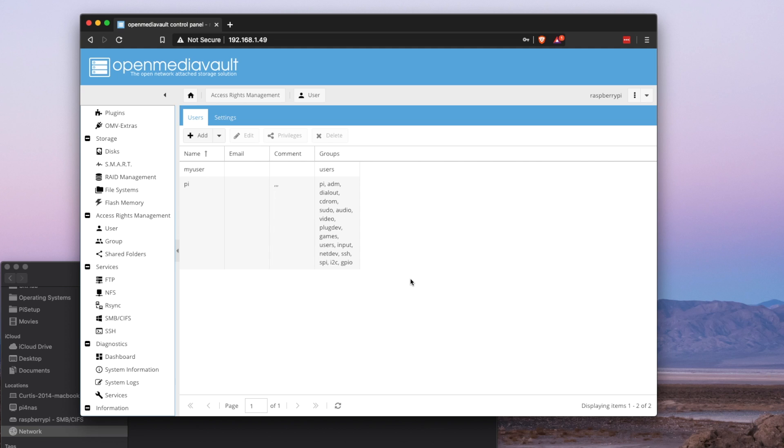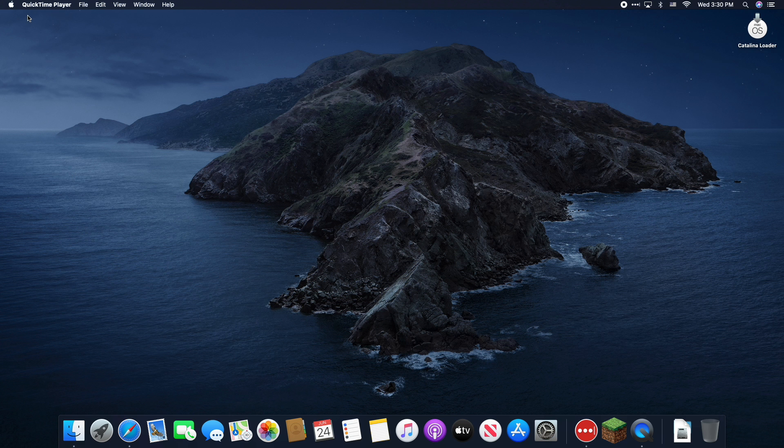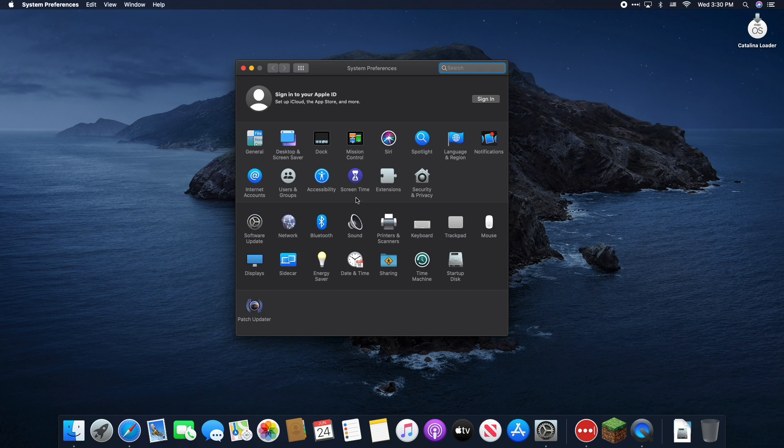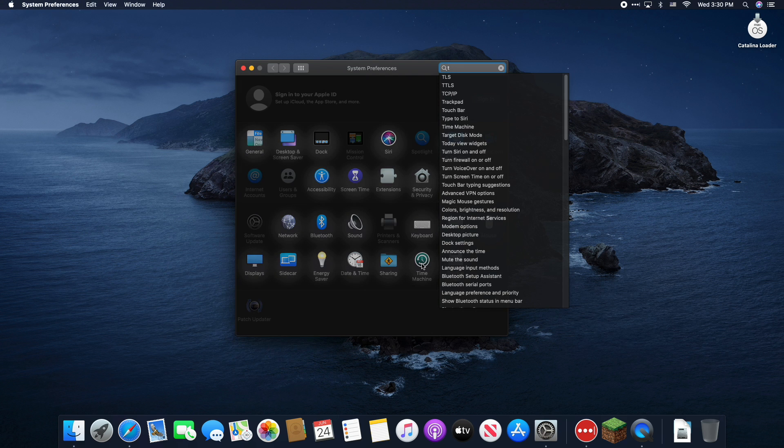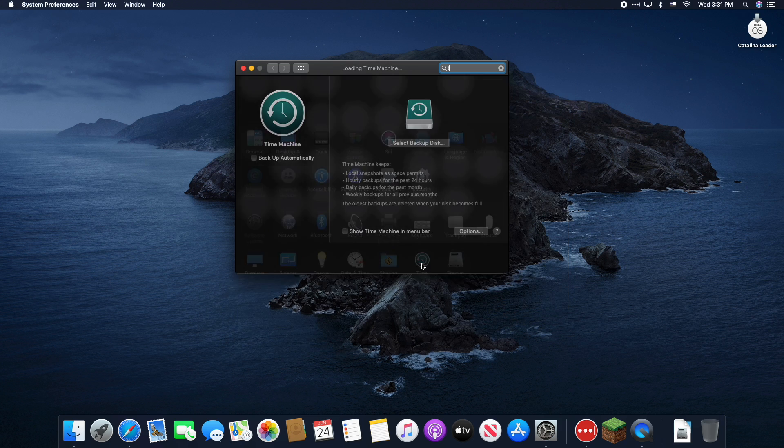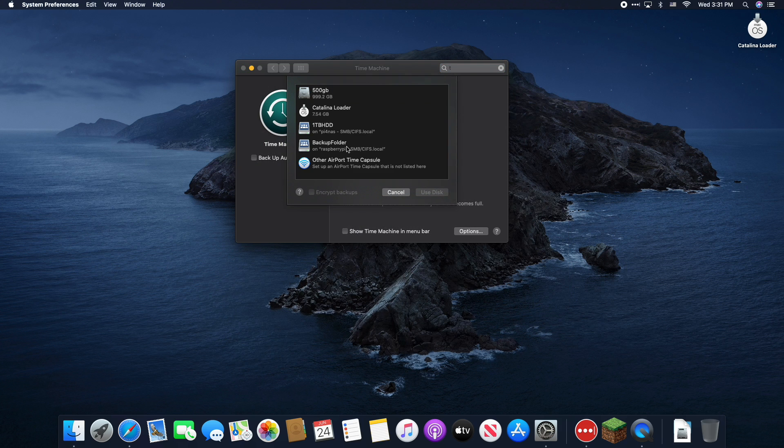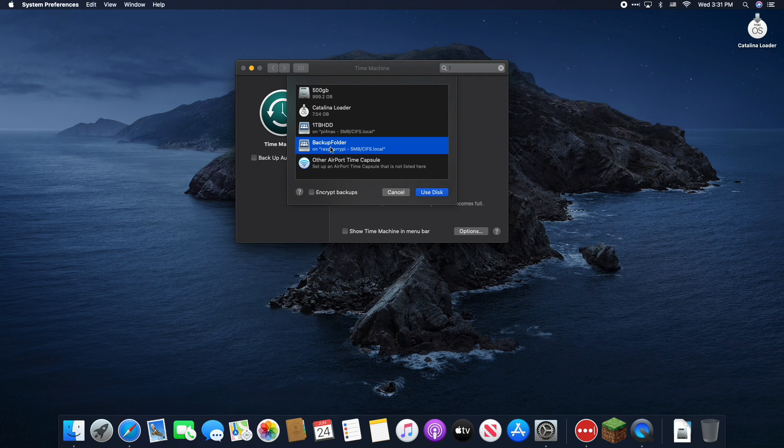But now that everything's all set up and configured, we can actually jump over onto the Mac and jump into Time Machine. Time Machine is fairly straightforward. Go up to the system preferences. You just search for Time Machine or click the icon. Choose your backup disk and boom, there it is. There's backup folder showing up within the network.